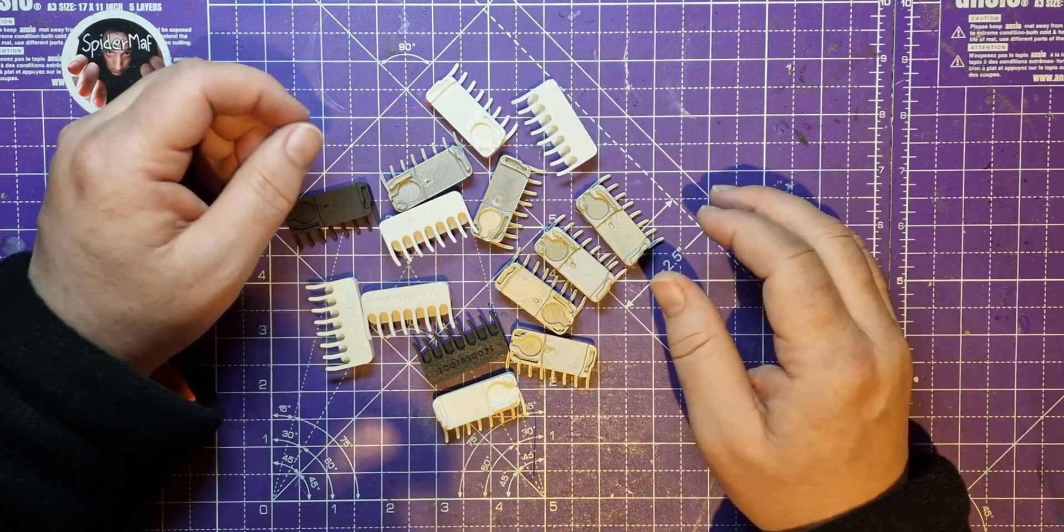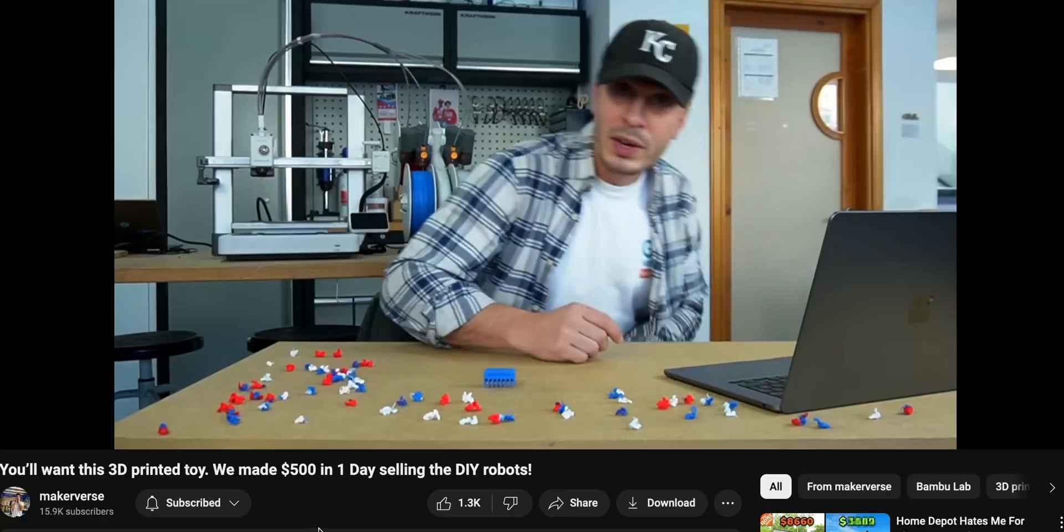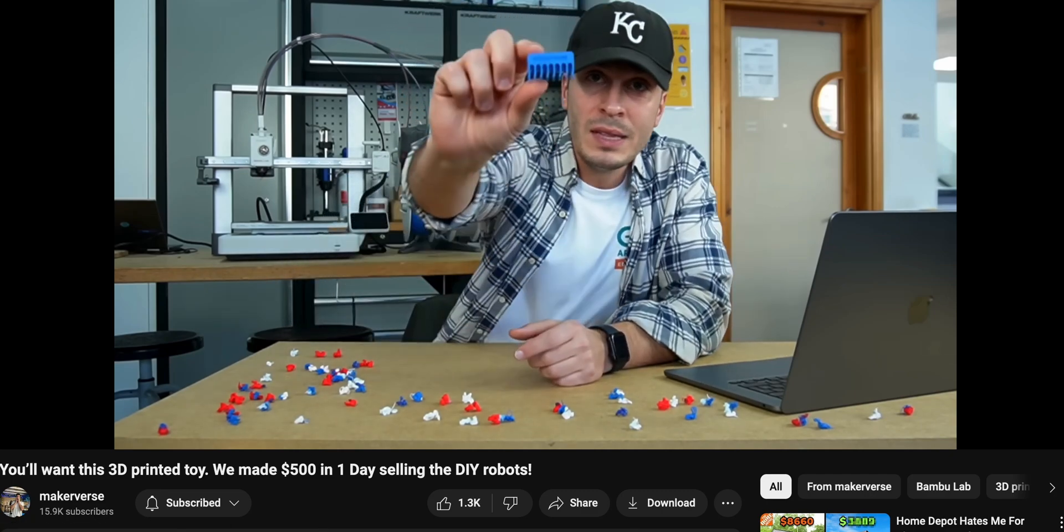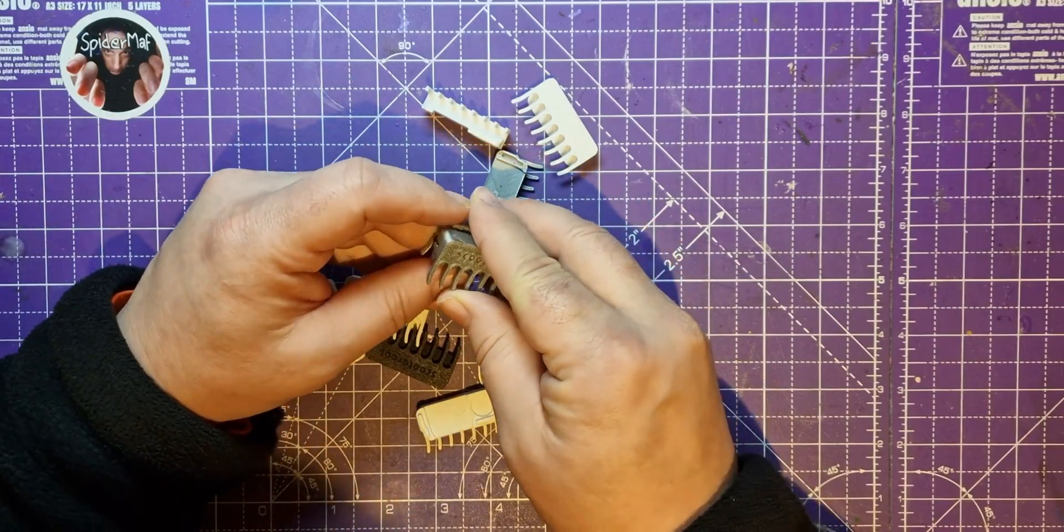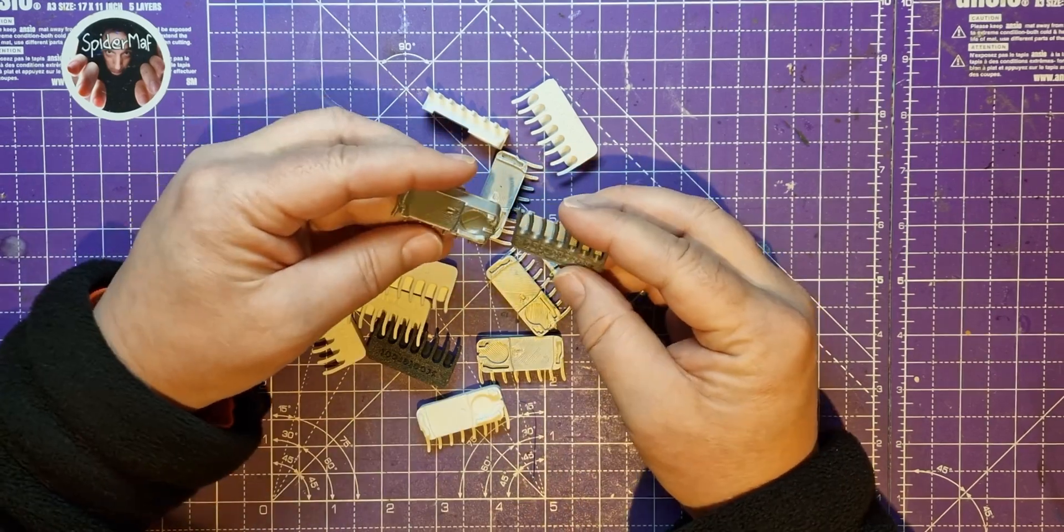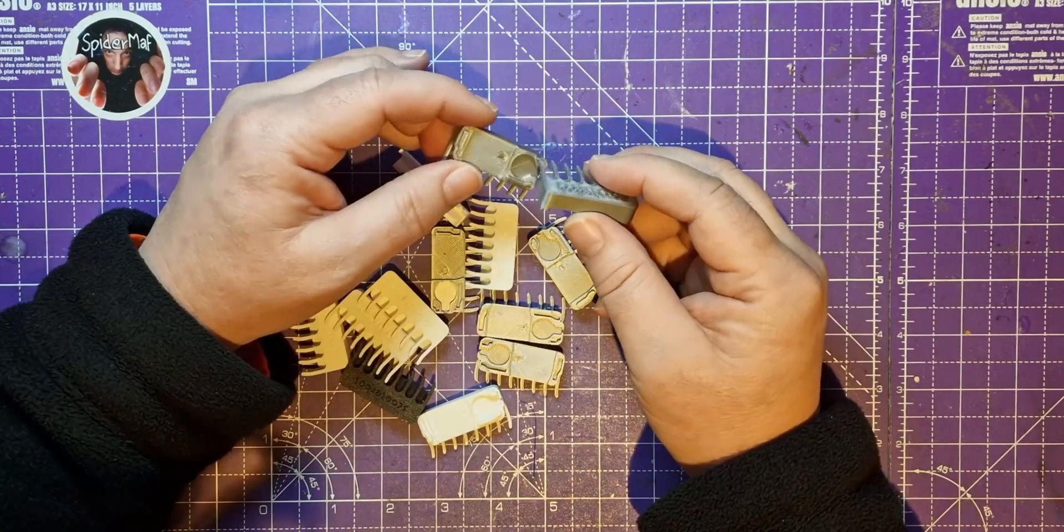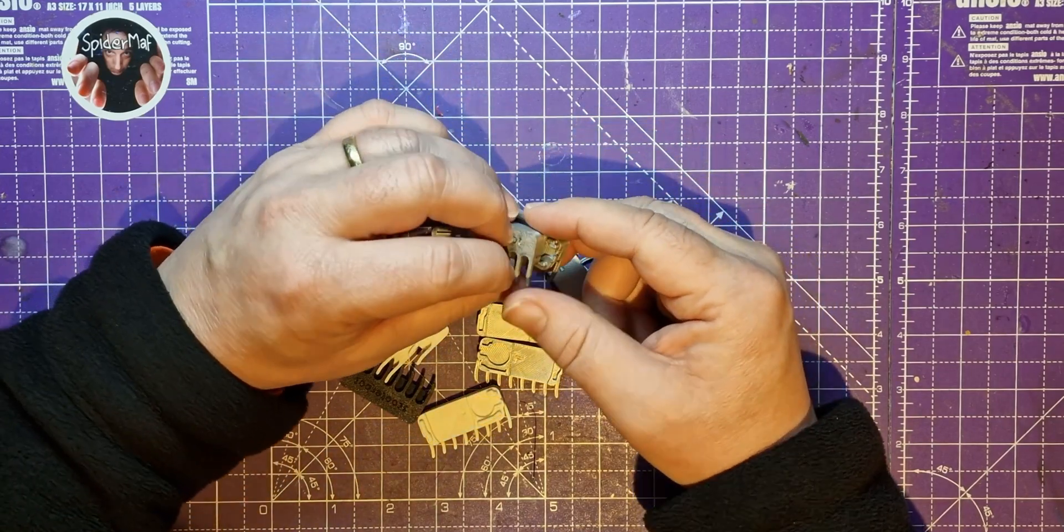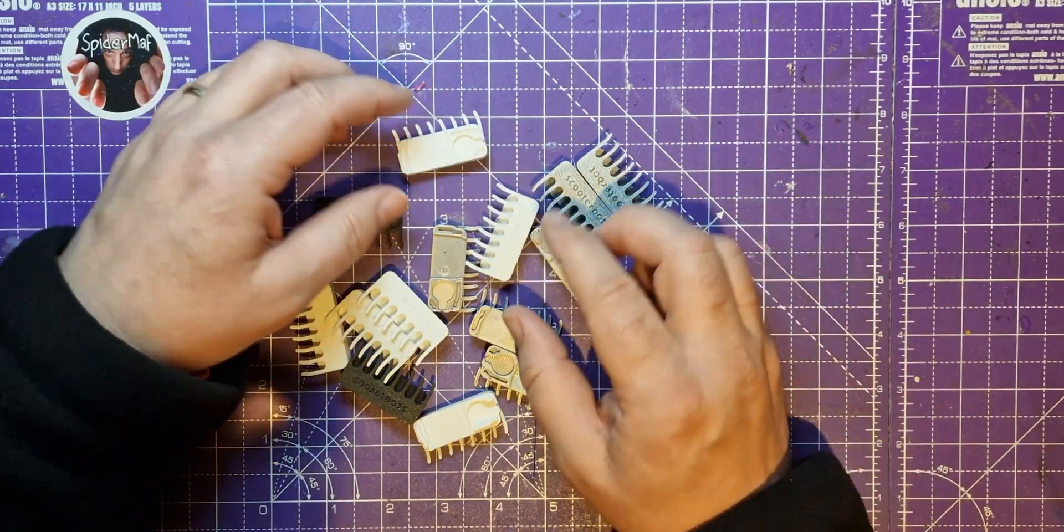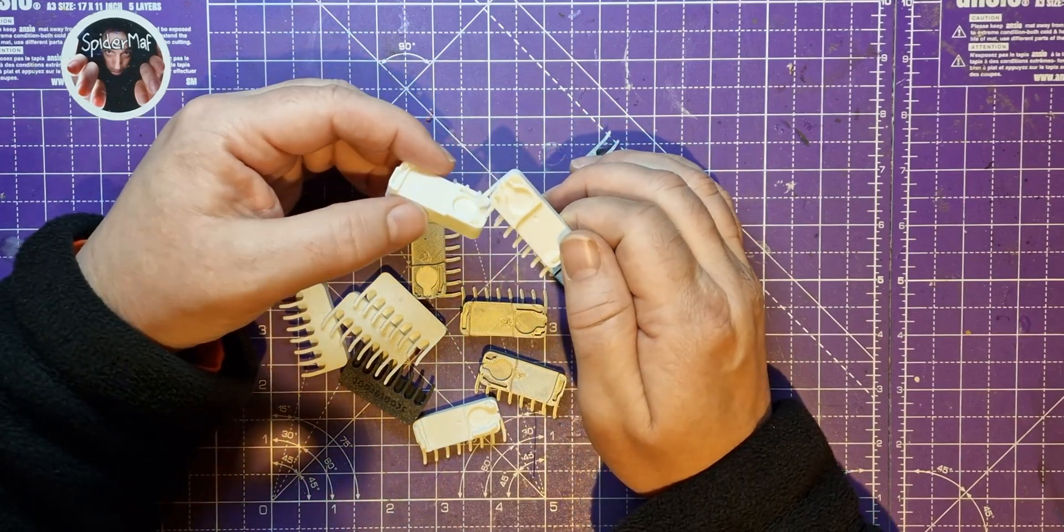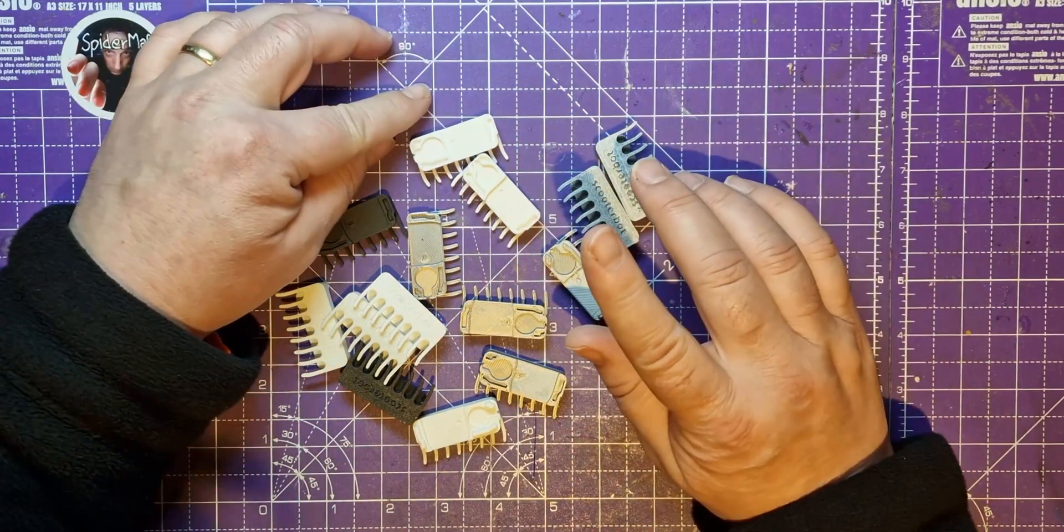So a couple of days ago I was watching a video by Makerverse and he designed these little bug things. They're a bit like hex bugs, these are called Scooter Bots. A little creature with a little wobbly motor in it and a battery that moves on its own. And this guy created this super simple design to make them and I thought I'm going to make one of them. So I made one and I just sent this little video to one of my Spydanieces.